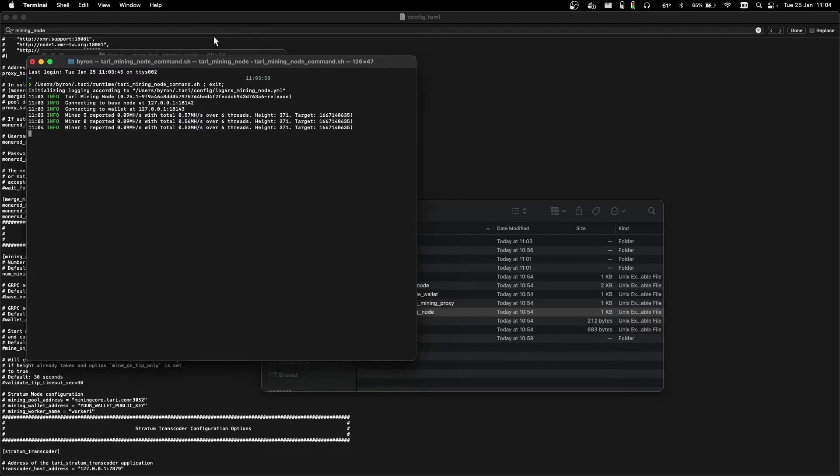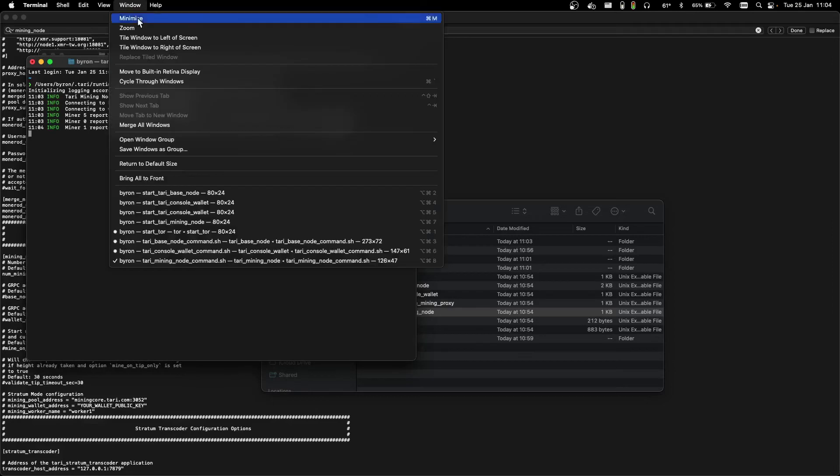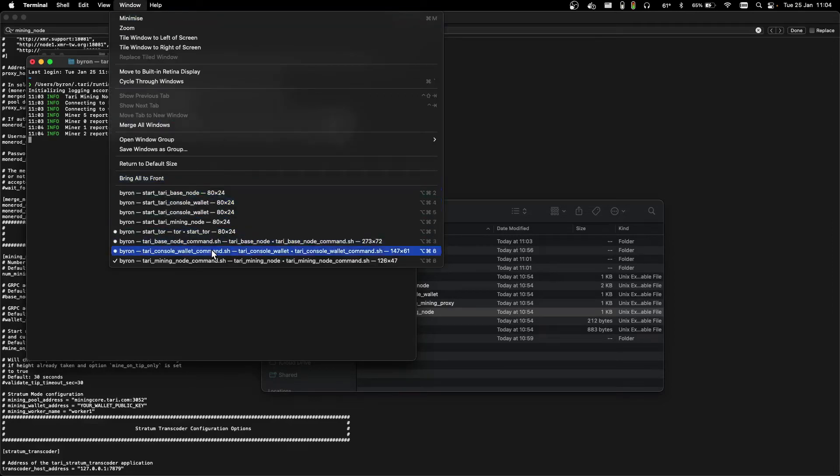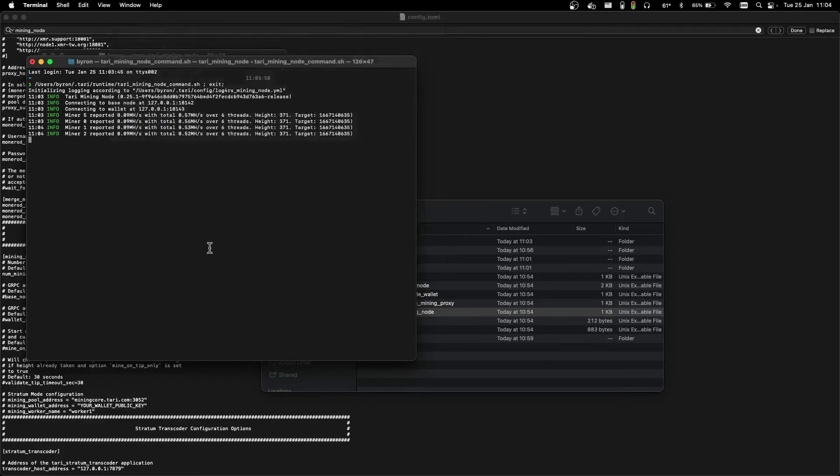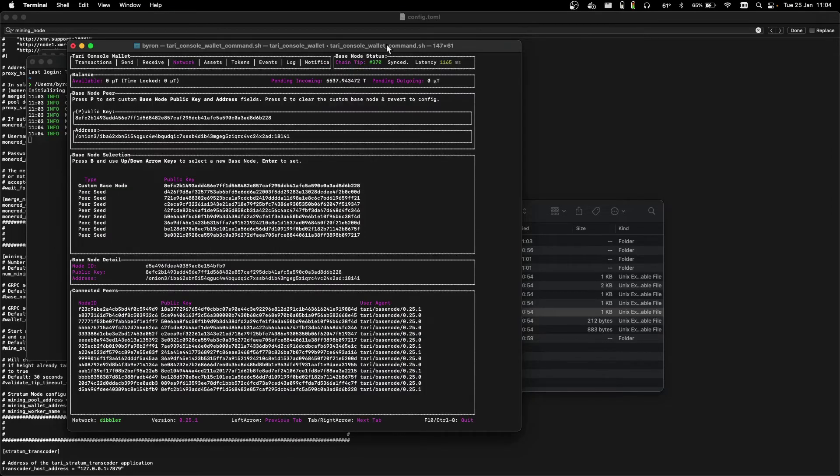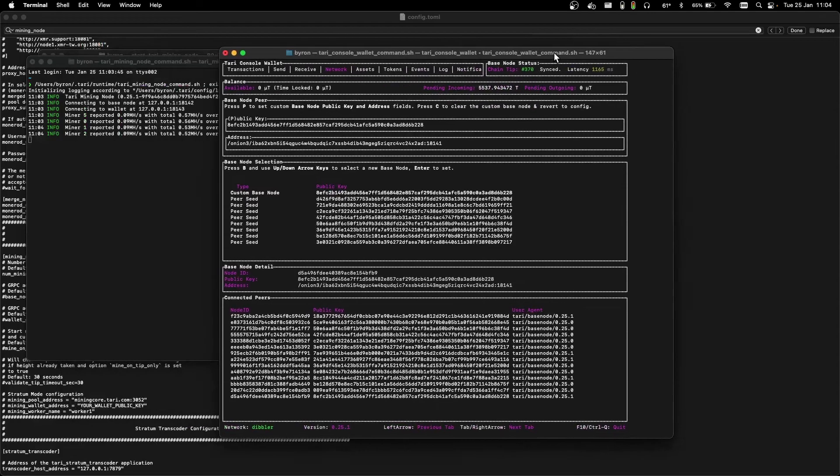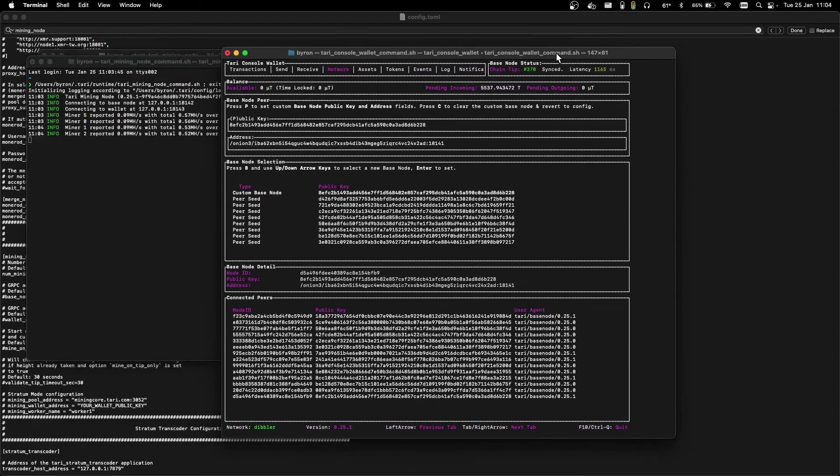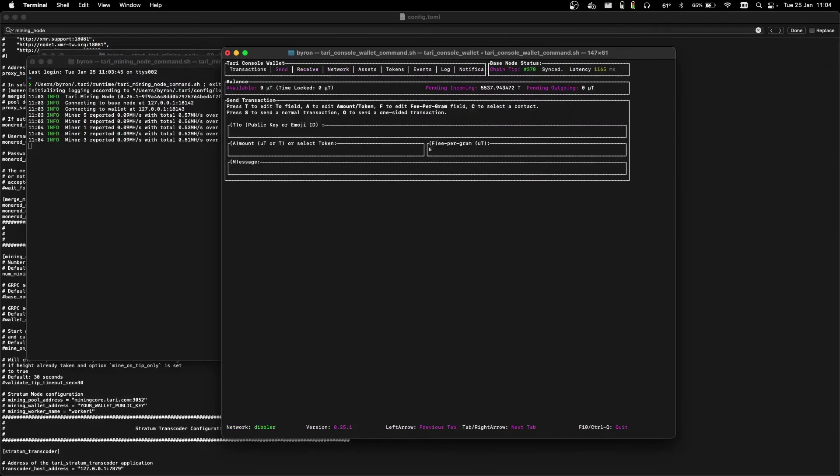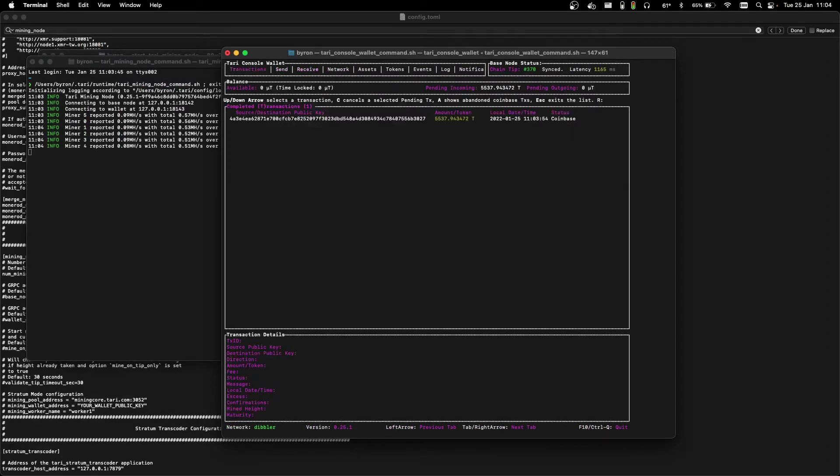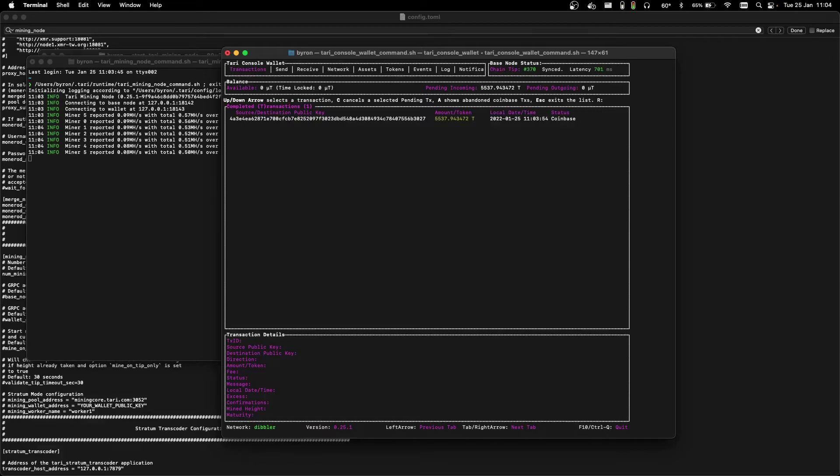Now we can leave that running while we go back to our console wallet window. And then we'll just hit the left arrow key to transactions. As you can see, we have a Coinbase transaction here. This is created for the miner. Should we win a block for this height, this is the payout.